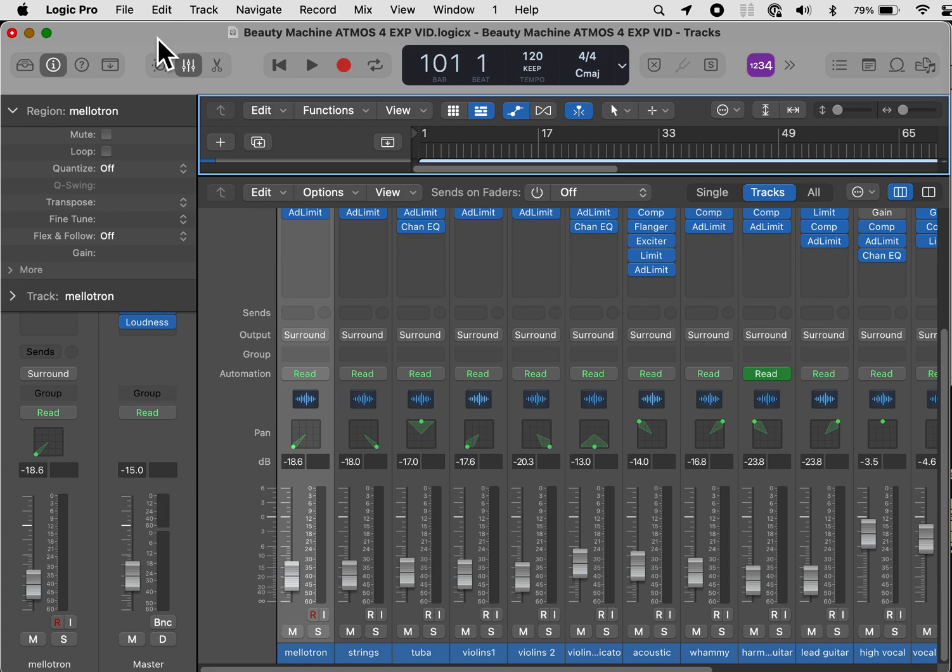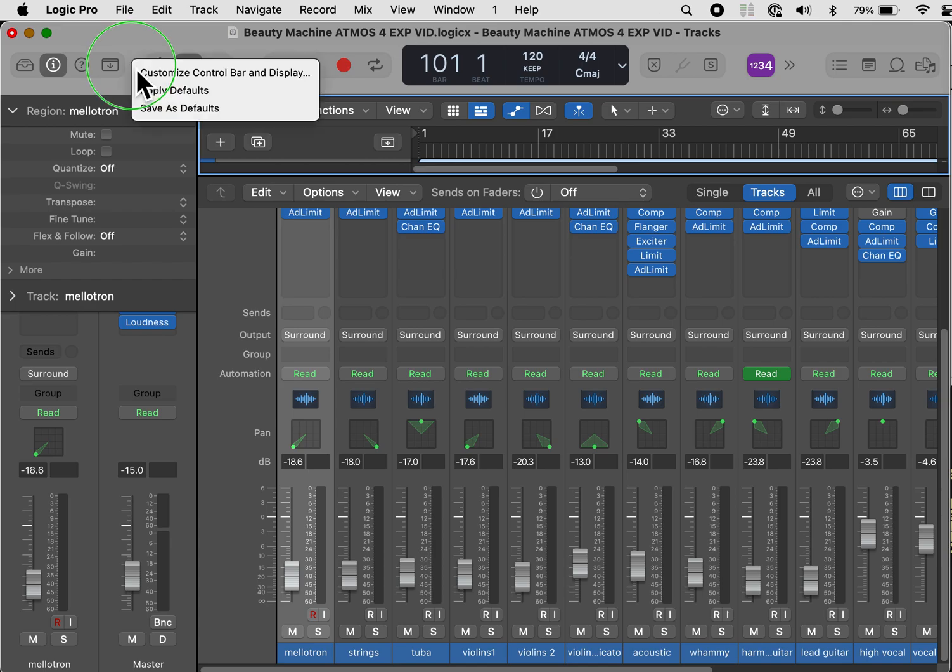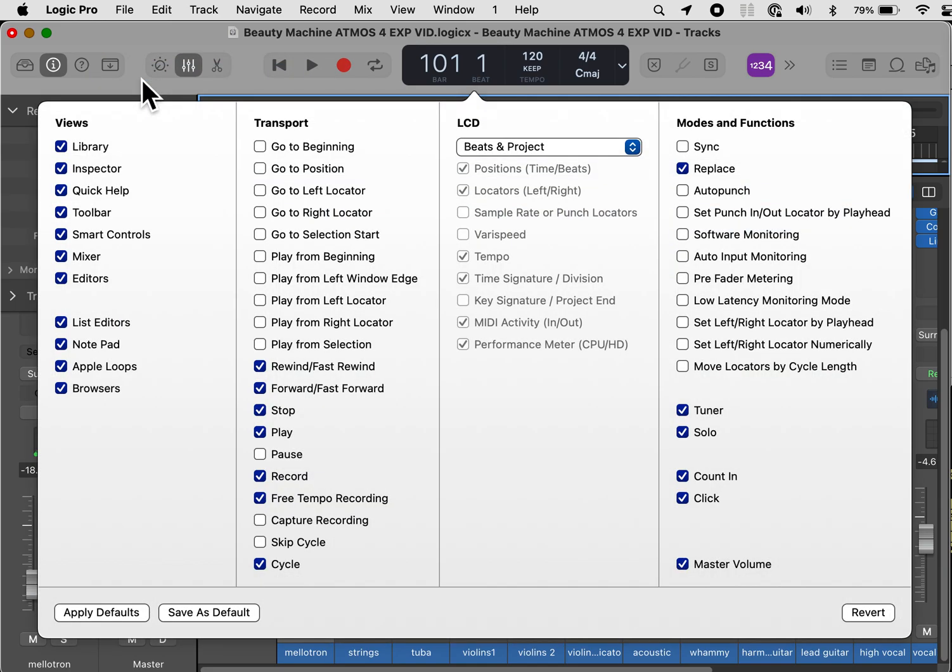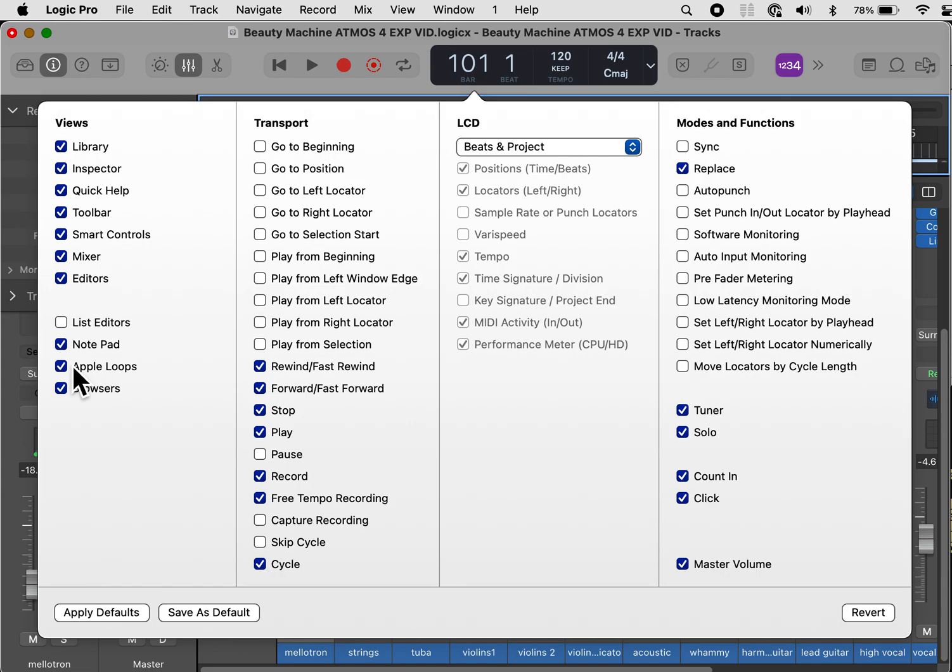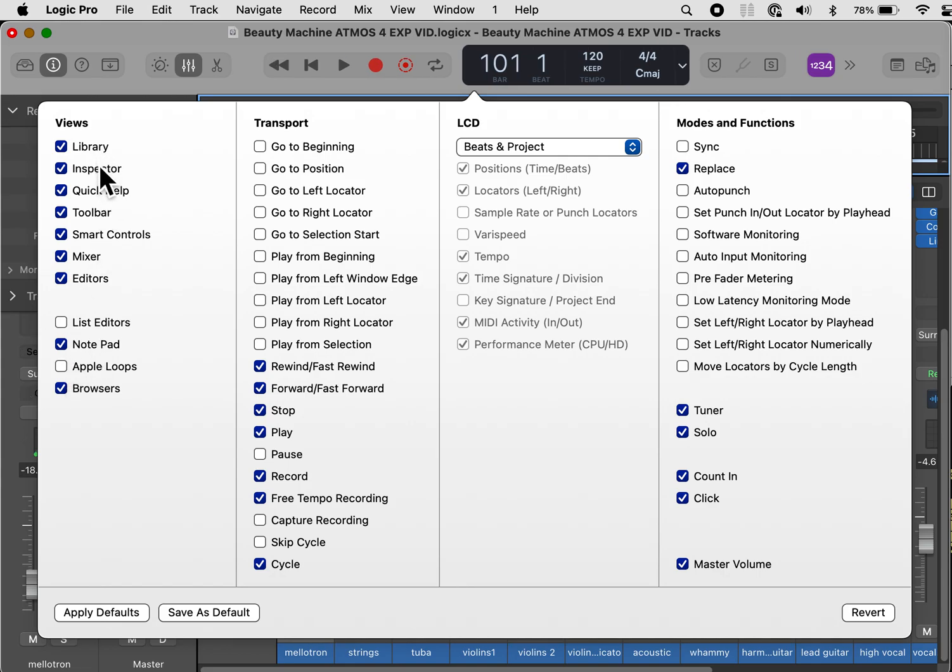Now we're going to go to the control bar and display. In the control bar and display, I want you to right click, go to customize control bar and display. And now we have all of the default settings in control bar and display. What I'm going to do is select the pieces that I want in my control bar and display, the ones that are basically what we would be using on an analog fader and an analog mixing board. I don't want to list editors. I don't want Apple loops, but I do want library inspector, quick help toolbar, smart controls, mixer, editors, and browsers.